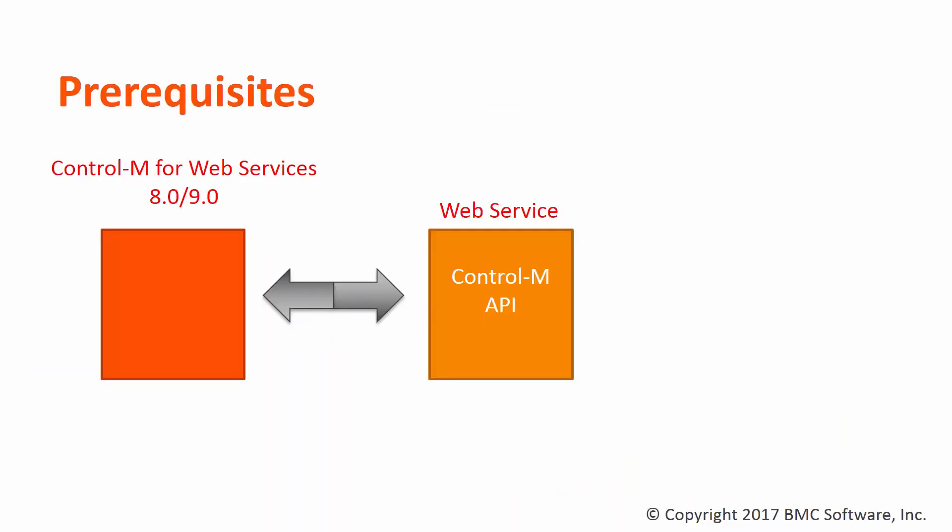In order to connect to a web service and get some data, we'll need the Control-M for Web Services 9.0 installed on a supported Control-M agent. Also, we'll need a web service to connect to. In my example, we'll be connecting to the Control-M API since it's readily available.